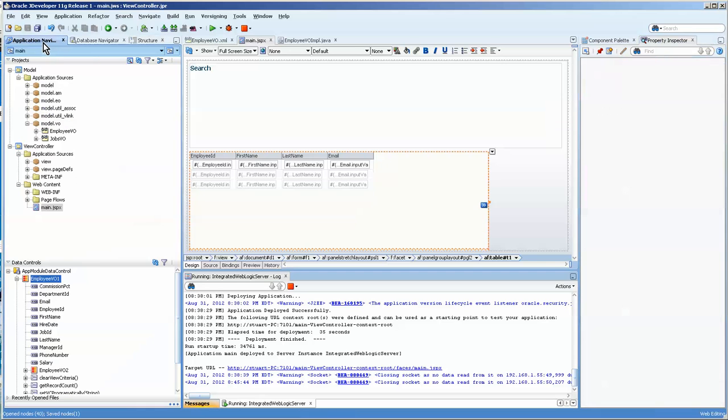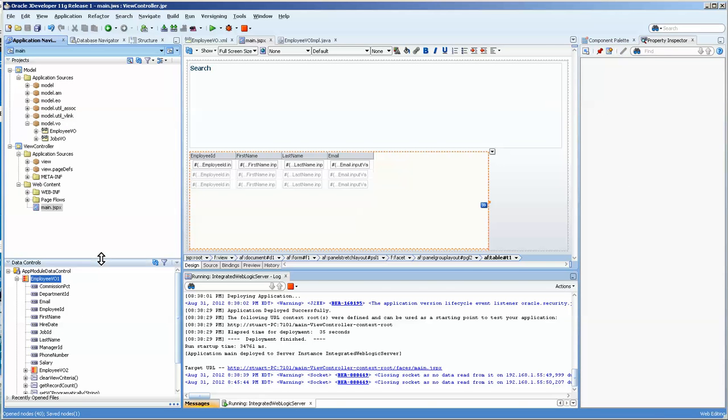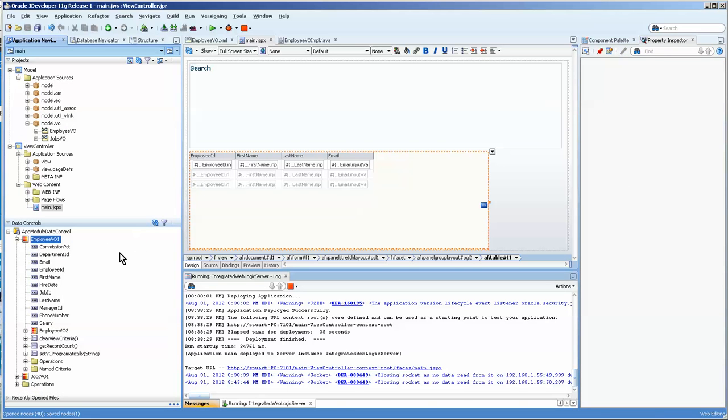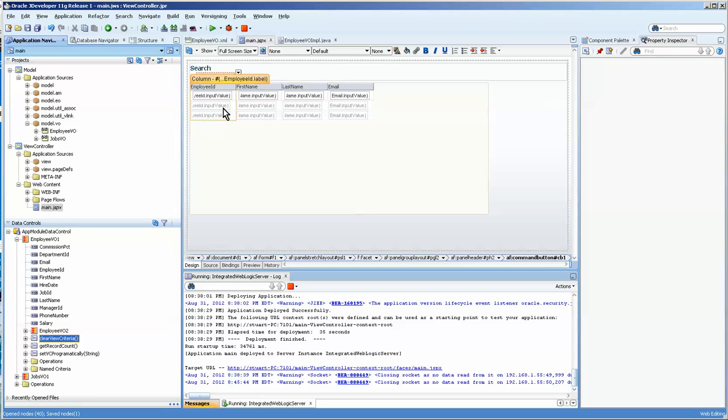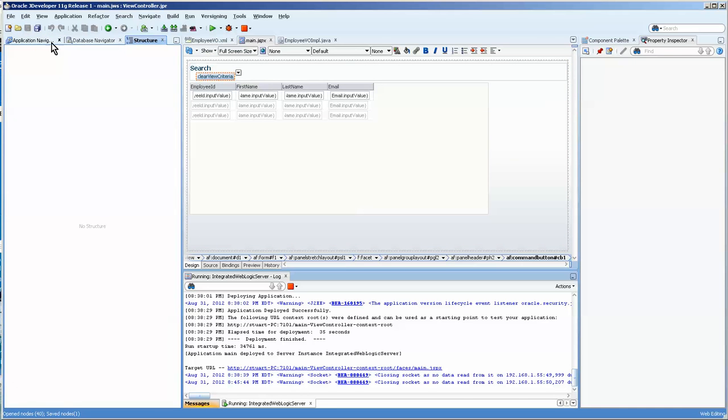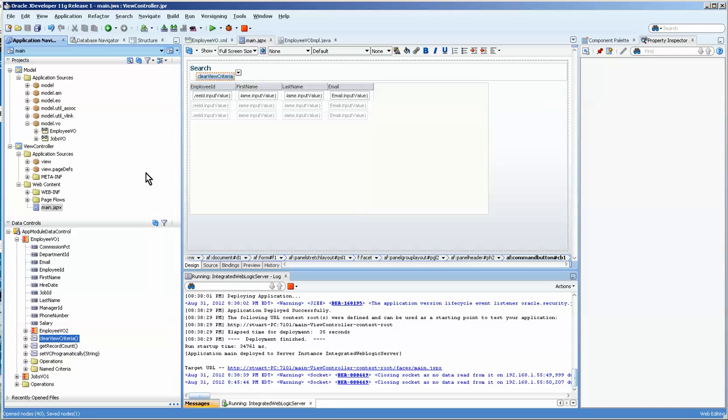Now we're going to go back to the application navigator and to the data control. And the first one that I want to do is the clear view, and I'm just going to drag it over as a button. Now this is the case where you might want to actually show the structure window and the application navigator on the same one.